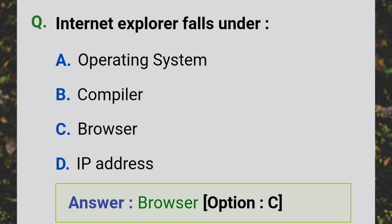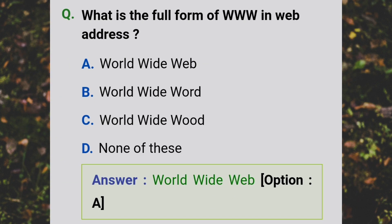Internet Explorer falls under the category of a browser. What is the full form of WWW in a web address? Answer: World Wide Web.